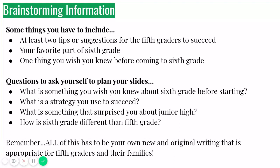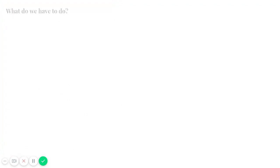Now remember, all of this has to be your own new and original writing that's appropriate for fifth graders and their families. These are just some ways to get your brain thinking, right? Because you have to have some suggestions, your favorite part, and then something you wish you knew. So what is it that would make your, what if you had known before coming to sixth grade, what would have made things easier? What's something that you learned that is really helpful for you?